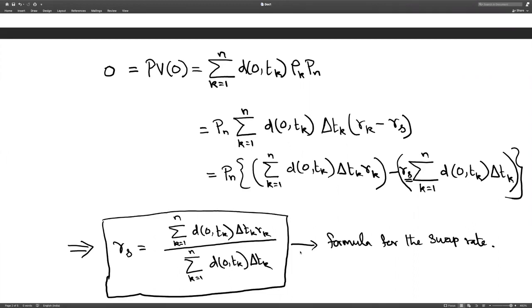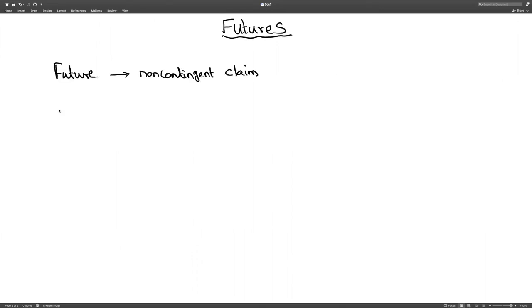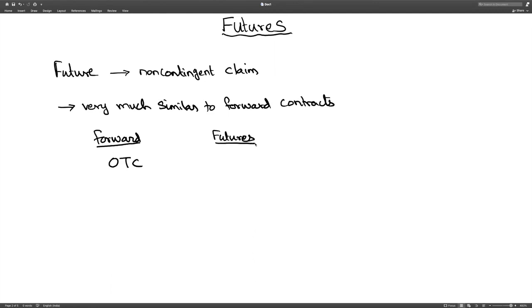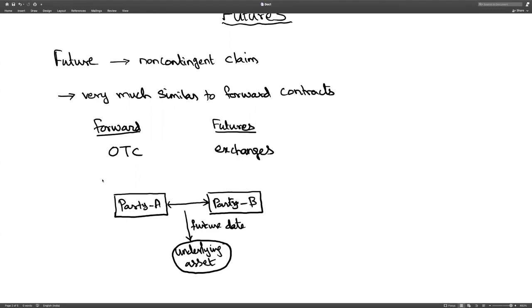With this, we finish our discussion on swaps. Next, we will discuss another derivative called futures. Futures are a derivative that comes under the category of non-contingent claims and are very similar to forward contracts. Forward contracts are traded over the counter, whereas futures are traded on exchanges.